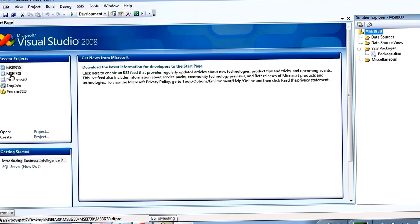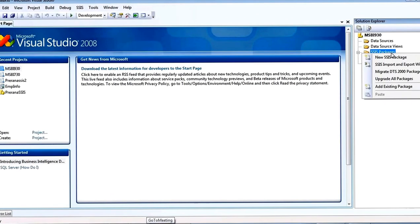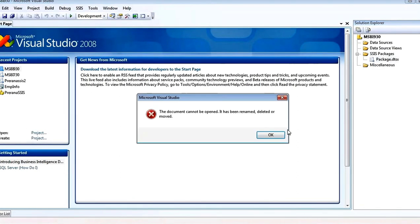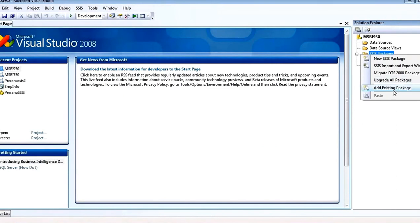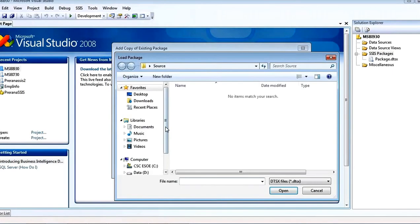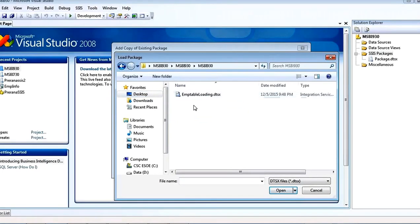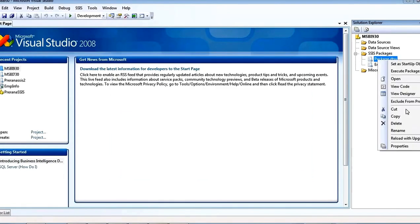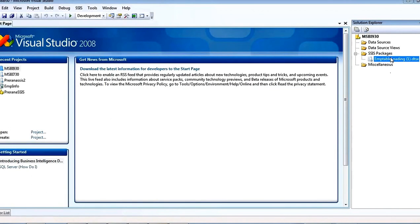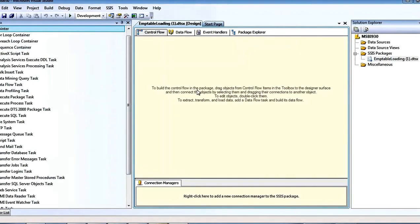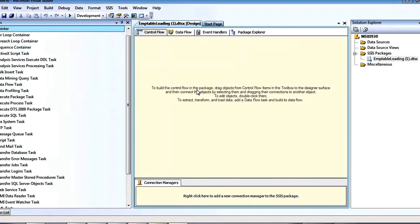I'm going to create a new package, or if you want to add an existing package — right-click, add existing package, from file system, specify the package path where you saved MSBA 930. I just added it. Clicking on this package, we can discuss the control flow items in the toolbox one by one.